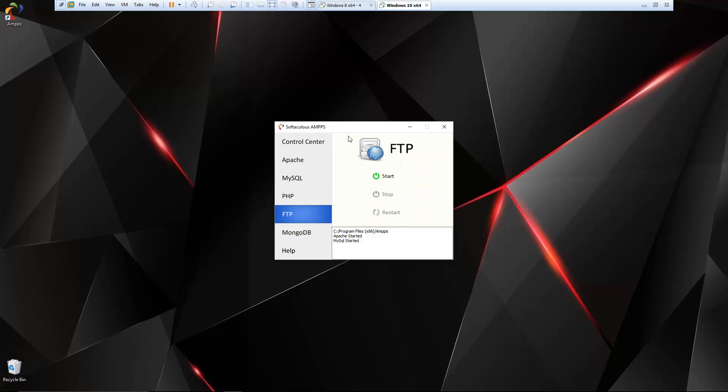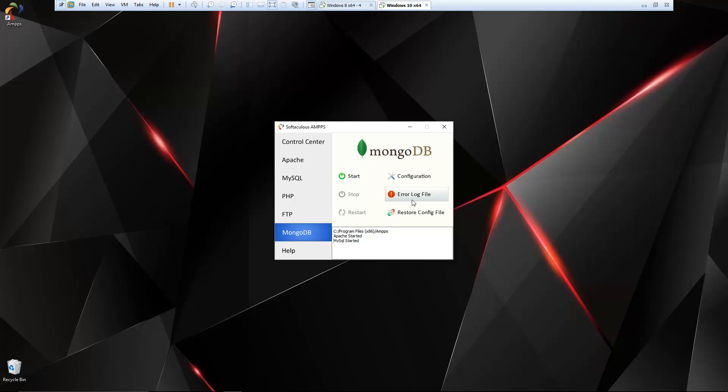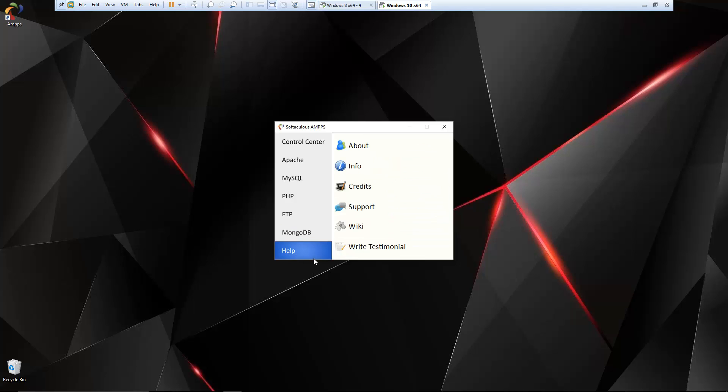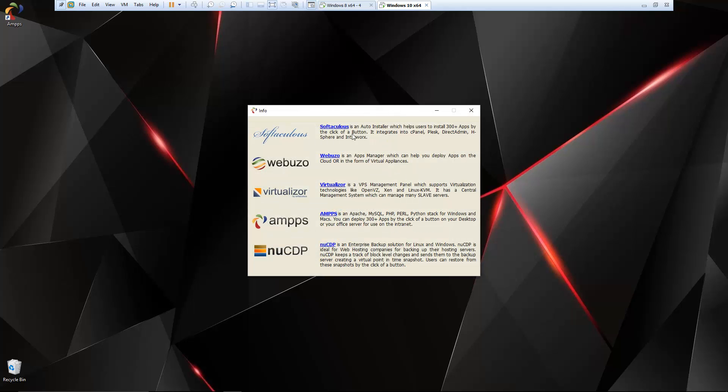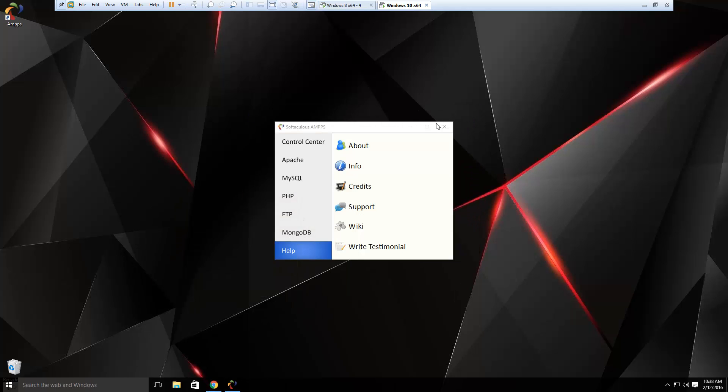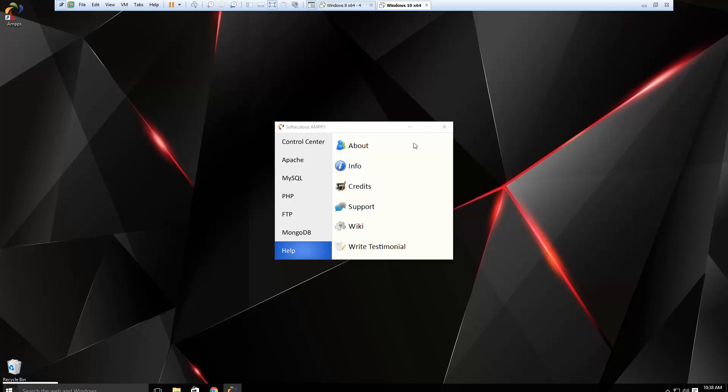FTP allows you to have your own FTP server. MongoDB: if you want to use MongoDB as your database, you can go ahead and do that, set the configs and all that good stuff. And then help is just going to give you your about, your version numbers, things like that.